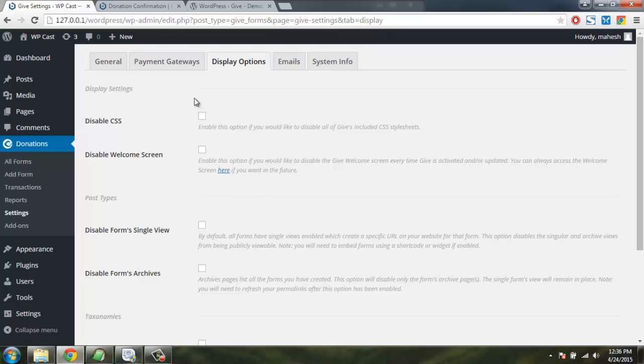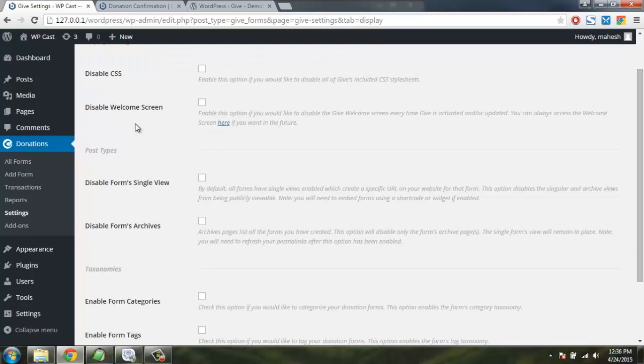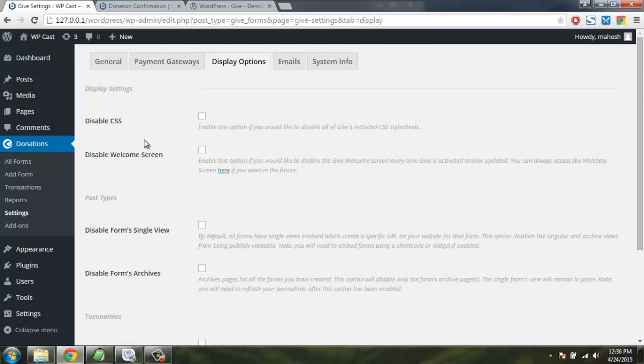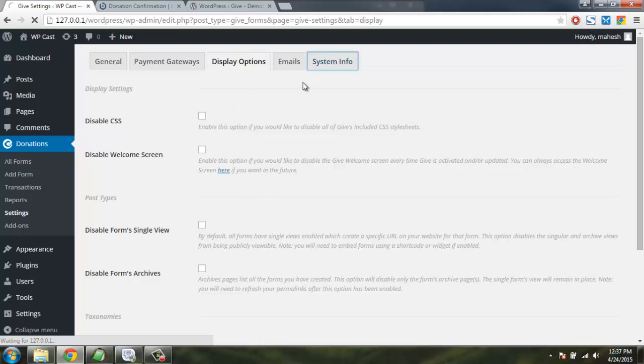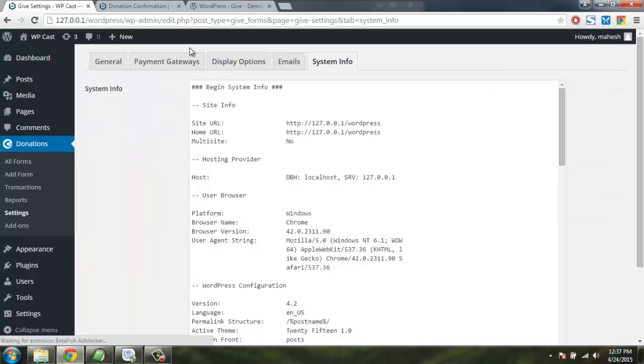Check display options, how you want your receipt to display, control for example you can disable CSS, welcome screen, from single view, archives and category tags. And just ignore it for a while and just focus on emails, payment gateways and general tab.